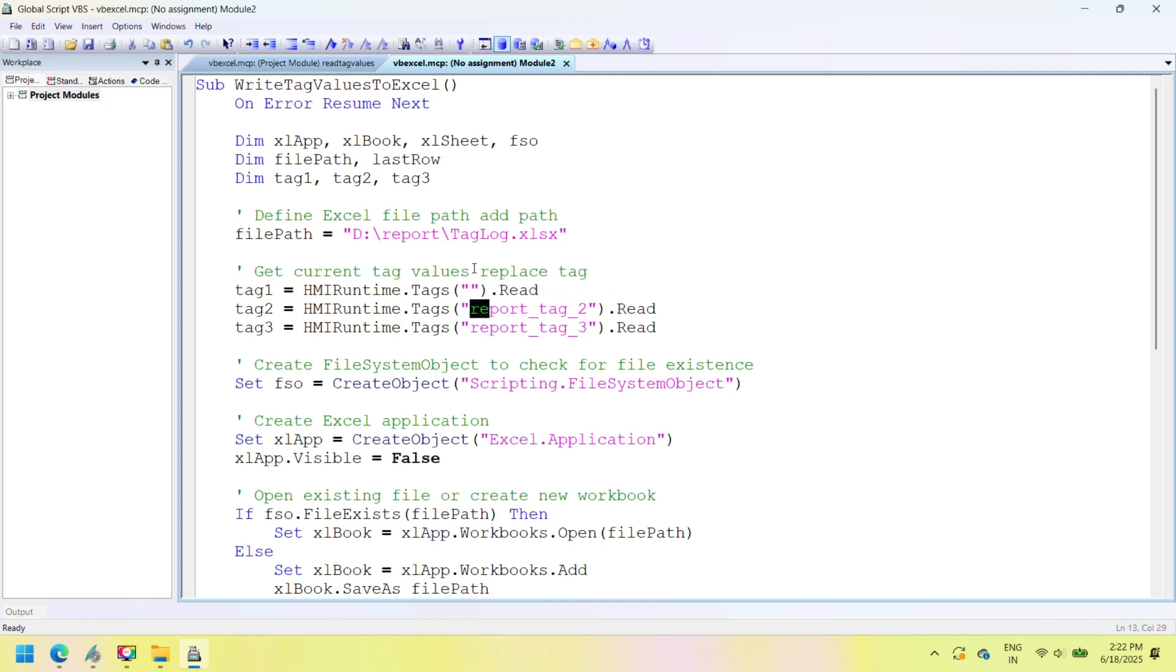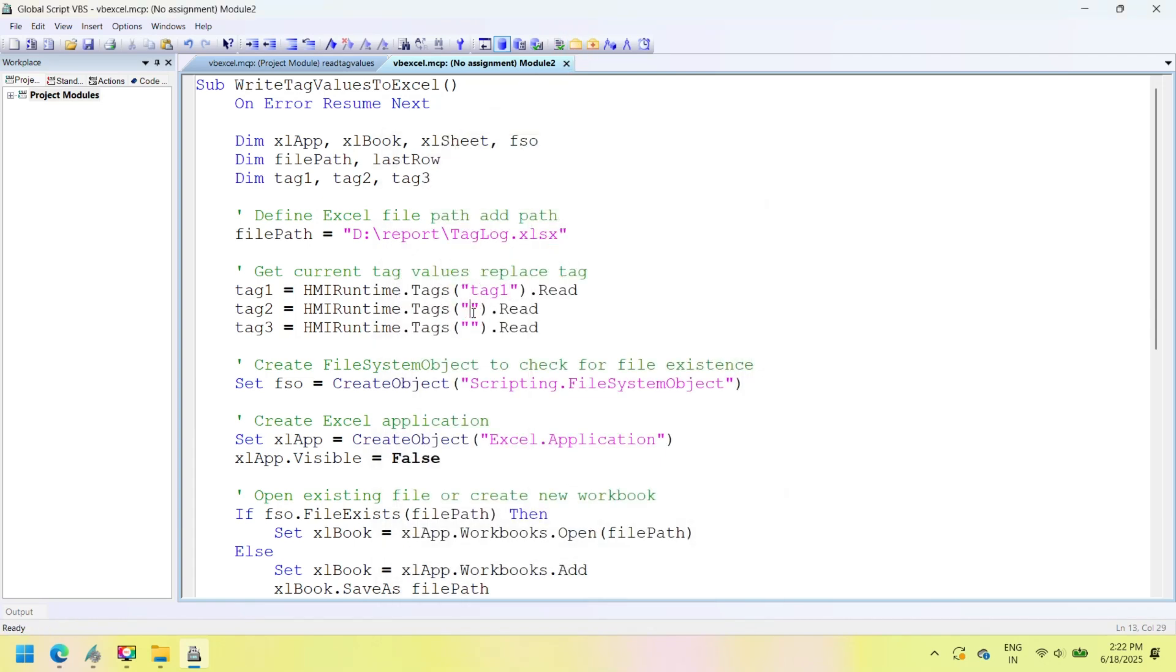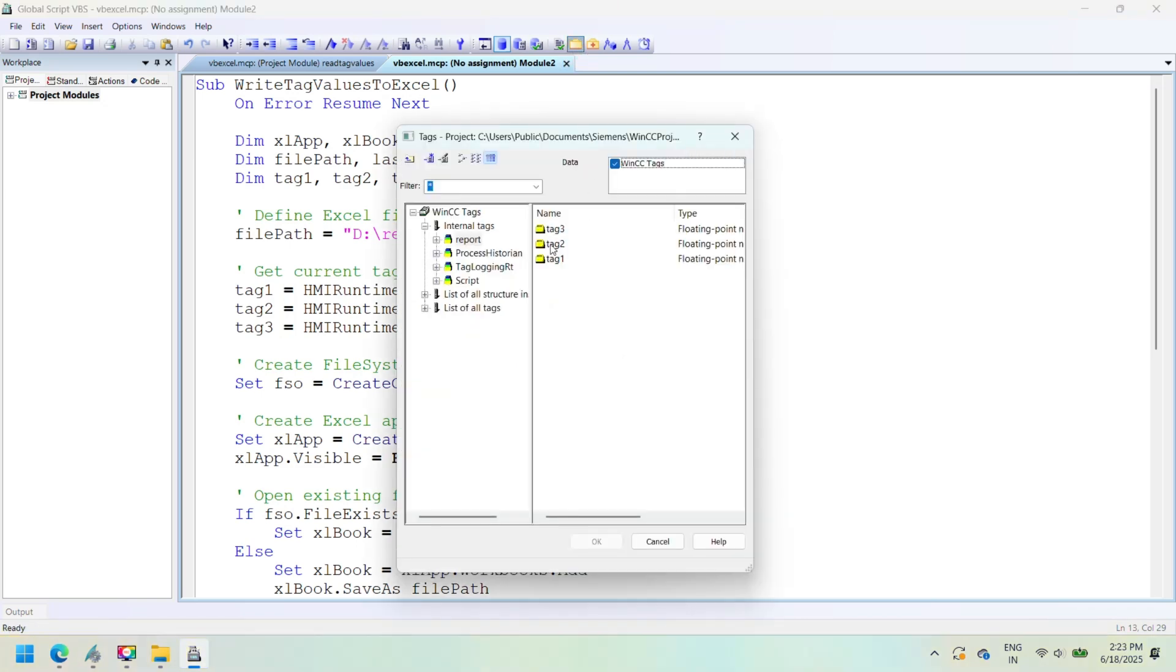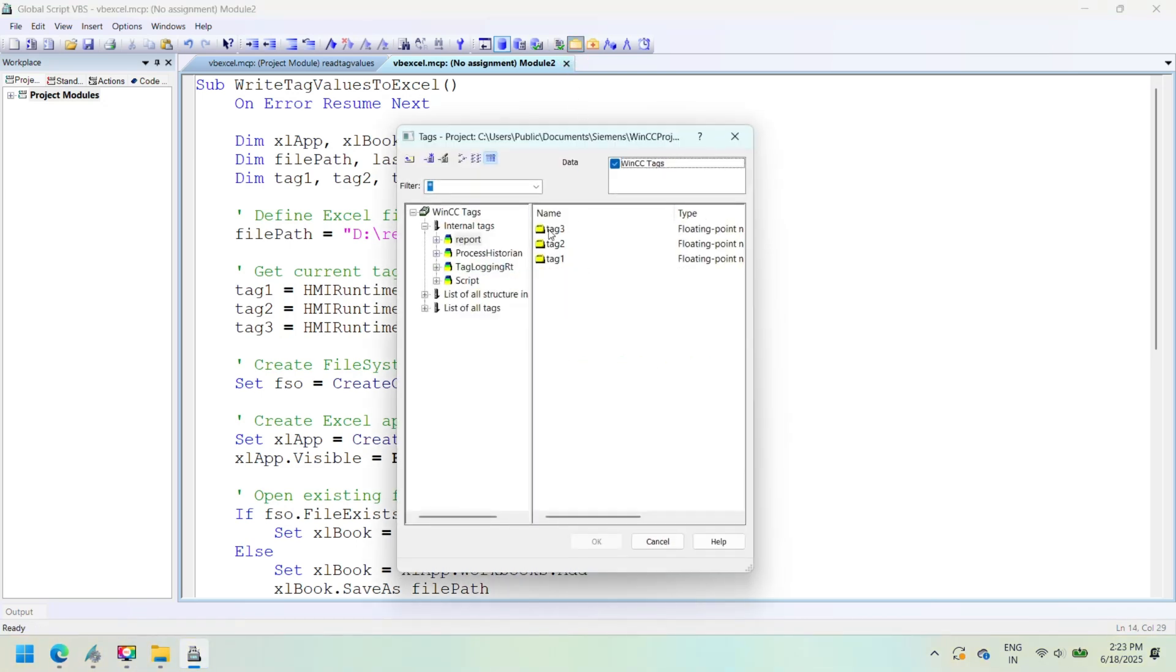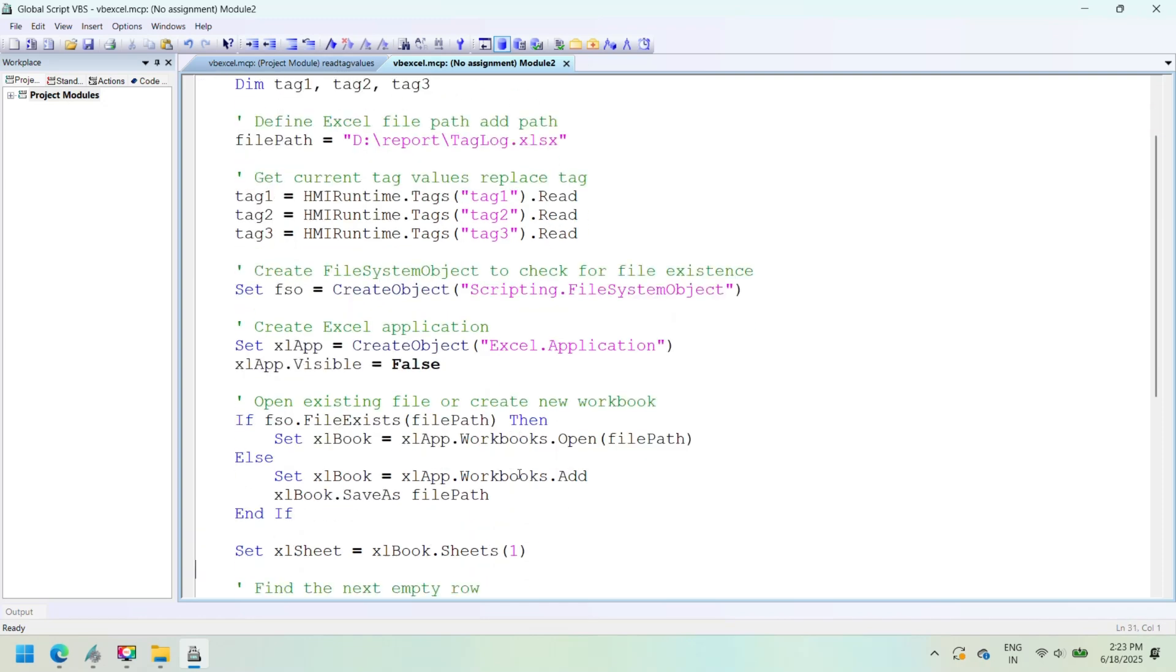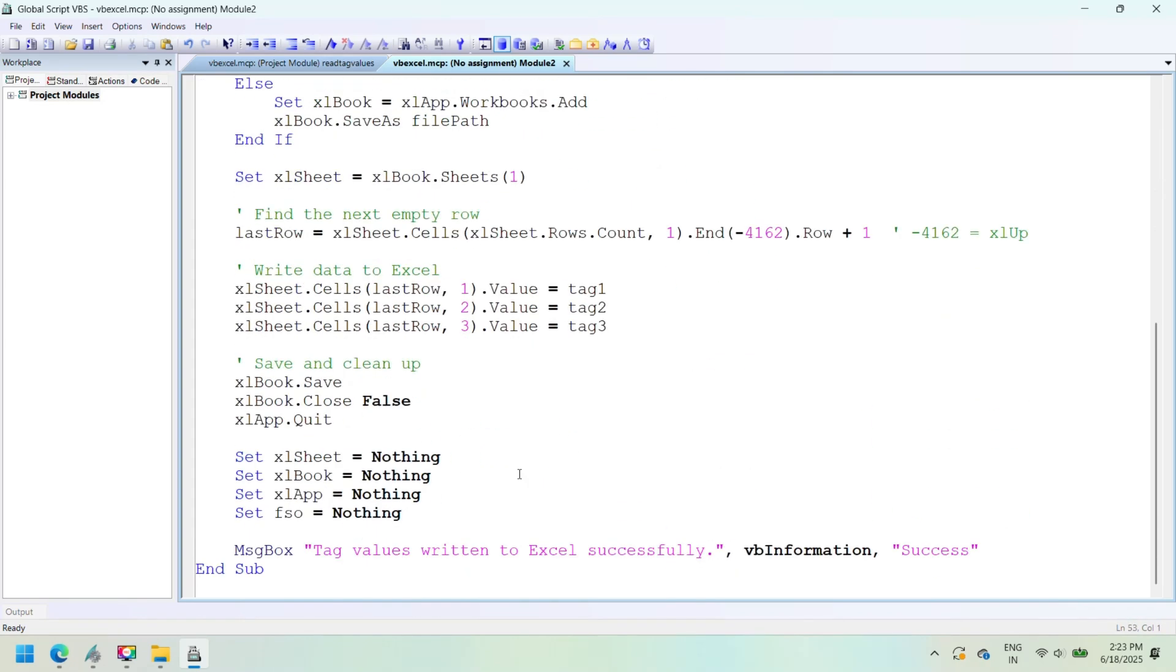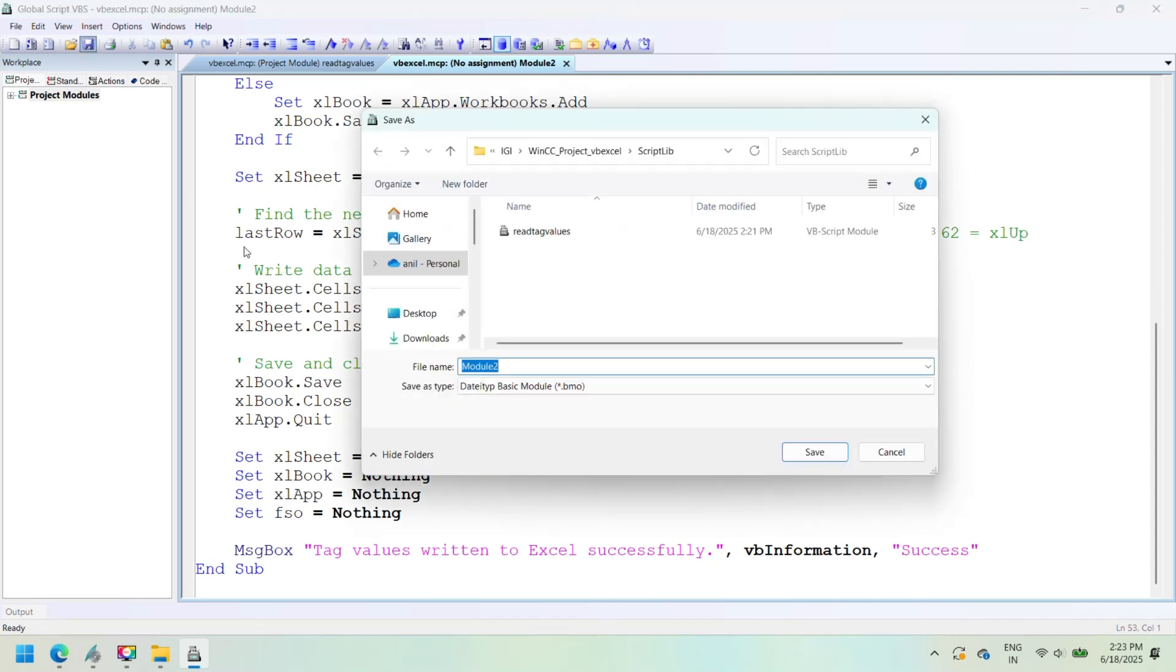This script writes the values of report_tag_one, report_tag_two, and report_tag_three into a specified Excel file. If the Excel file does not exist at the specified path, the script will automatically create it, and then log the tag data into the next available row.